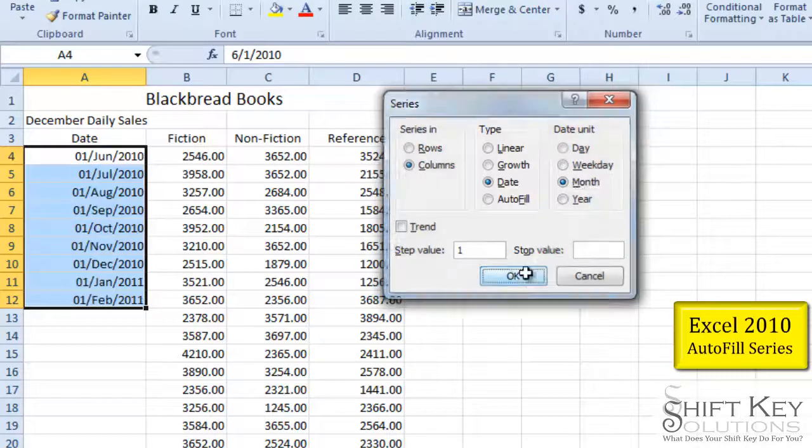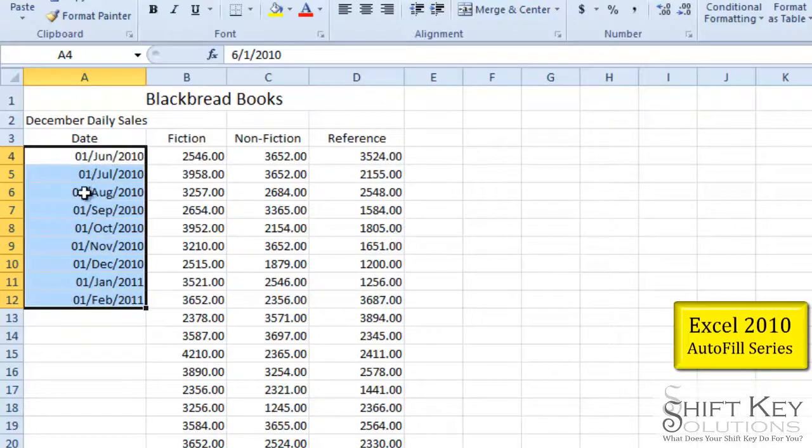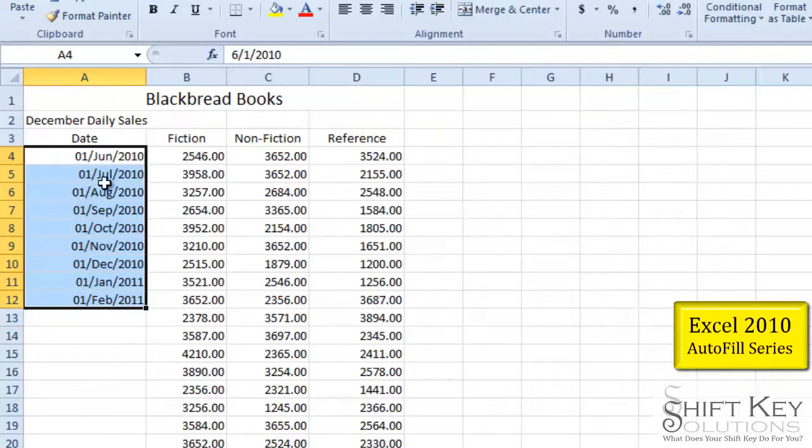Click OK. And then it keeps the first, the day, and it fills only the months down. Pretty neat, huh?